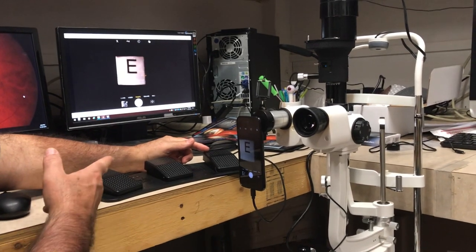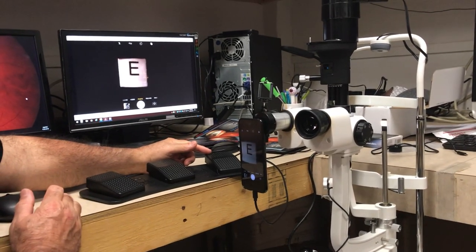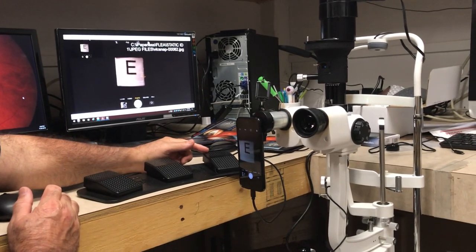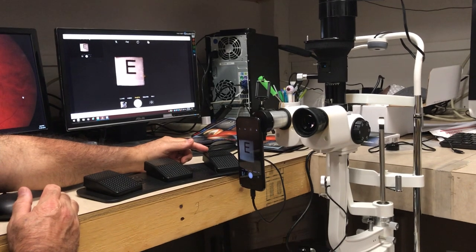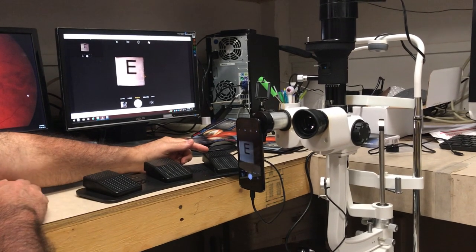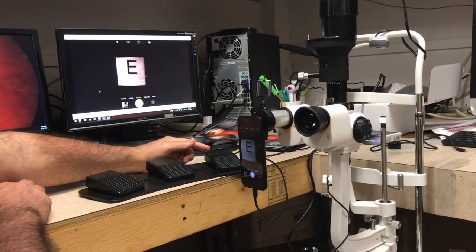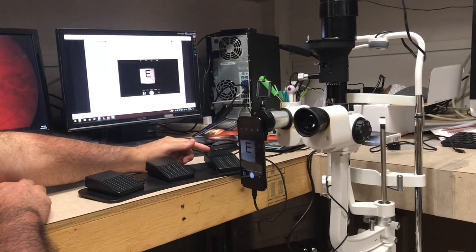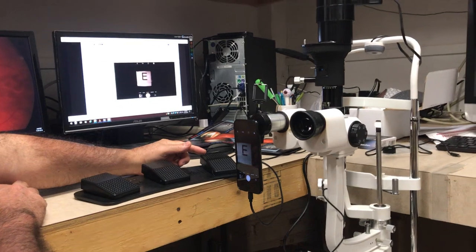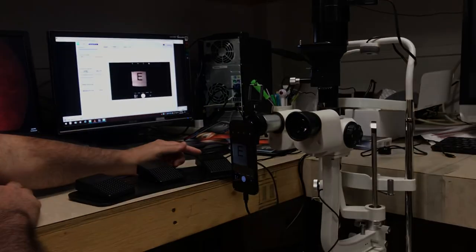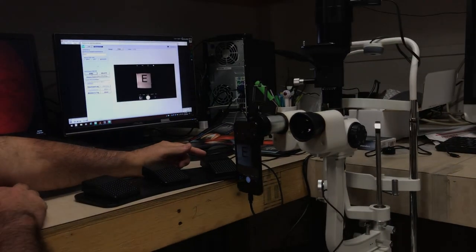So, with a foot pedal, we capture the image. You see the thumbnail up at the top, and then it pops up into our Fleet iPaperless software.